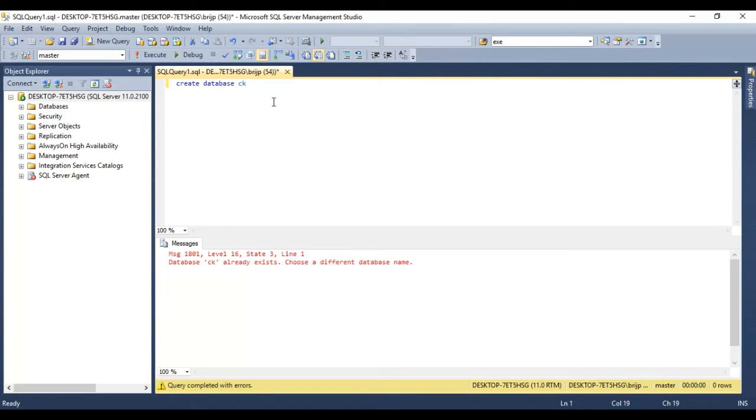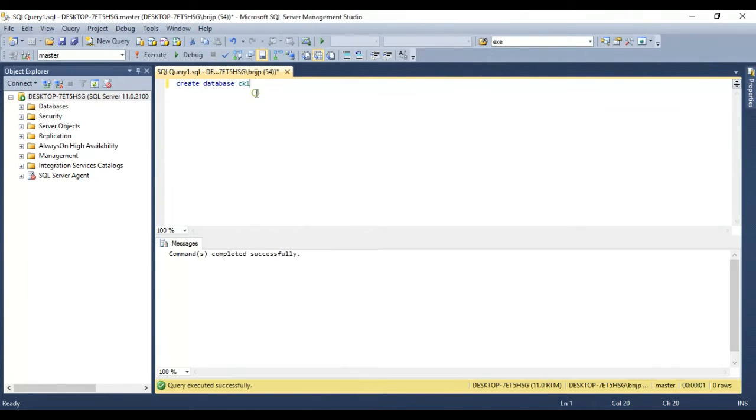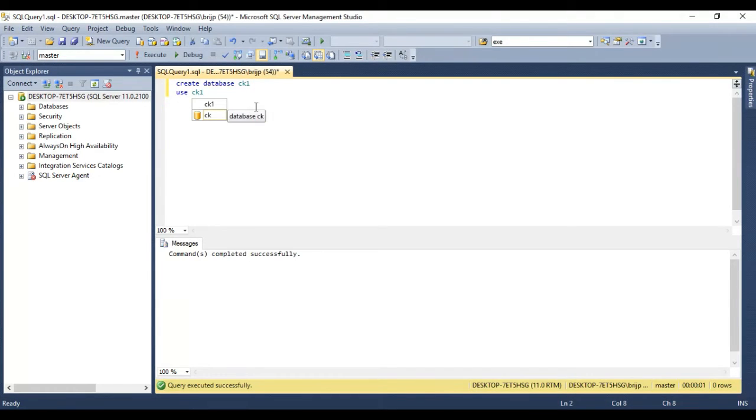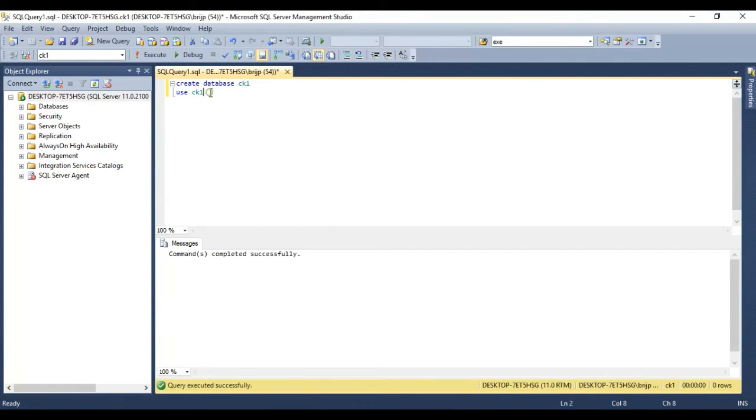Okay, save data. CK already exists, I'm going to name it CK1. Okay, fine. I'm going to create a table.